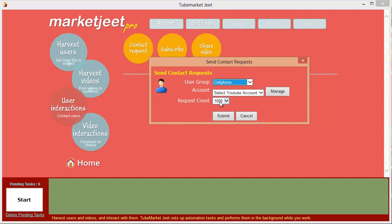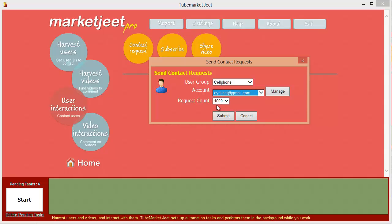There's a very interesting feature: suppose we have 10,000 users in our cell phones group and at a time we reach 1,000. You can create as many tasks or requests as you want, and MarketJeet will make sure you never send a user a contact request a second time — so it's totally spam-free and will send a request to a contact only once from one account. When a user accepts your contact request, they become your friend on YouTube and you can then send messages and links to your videos.